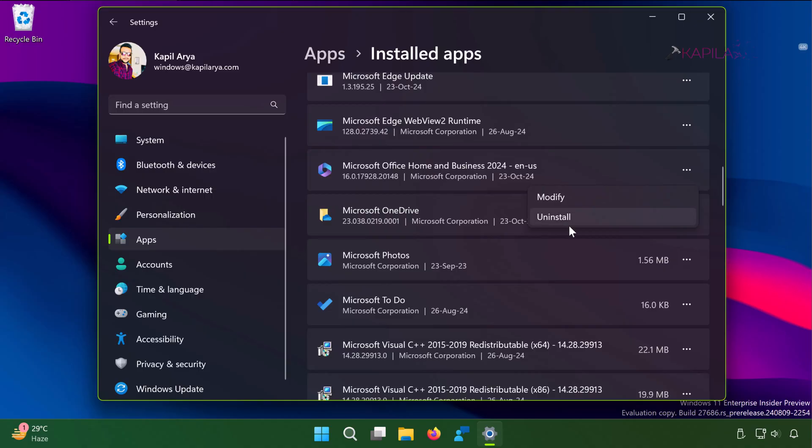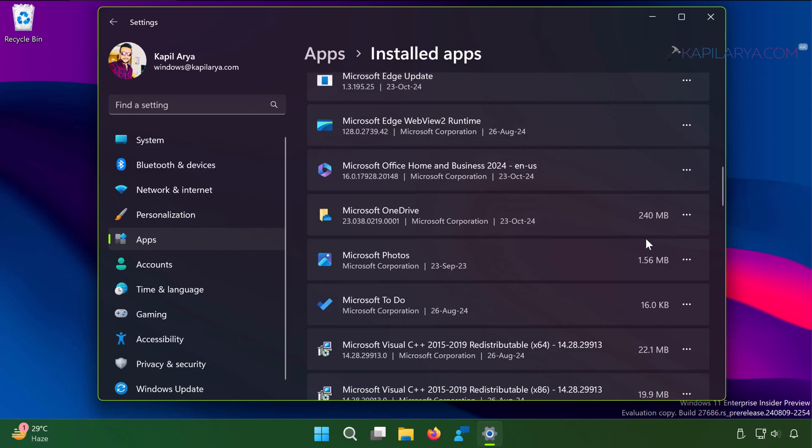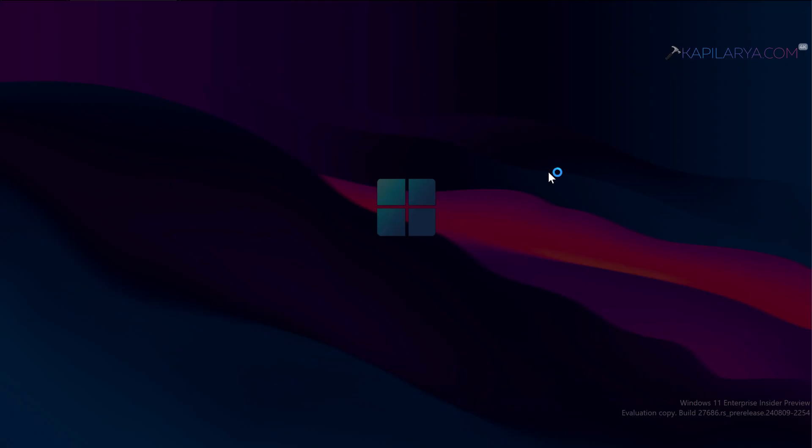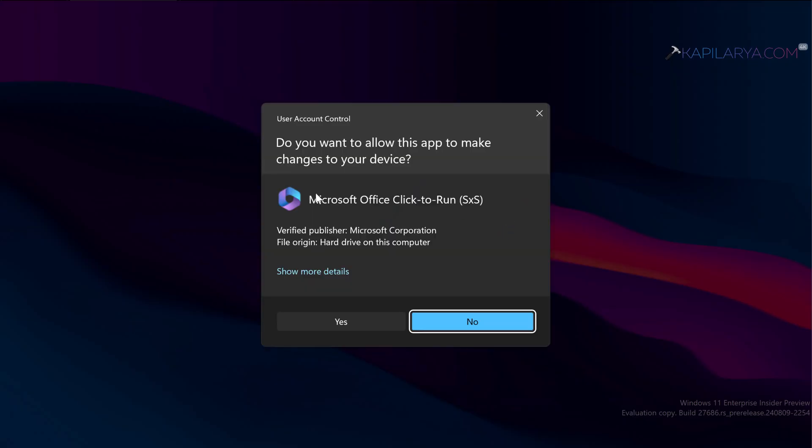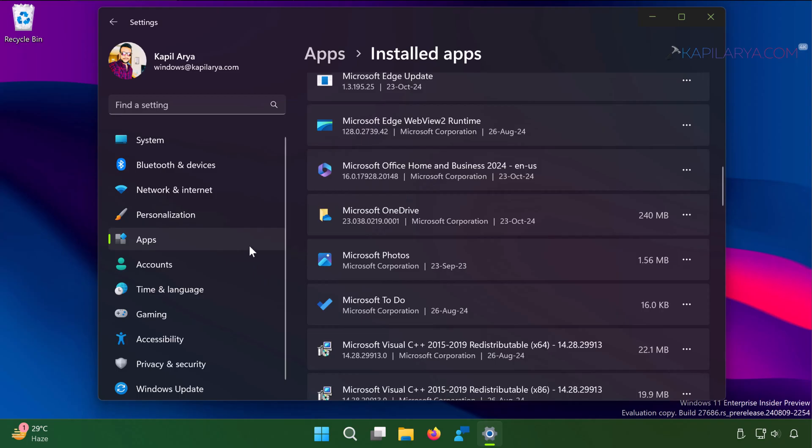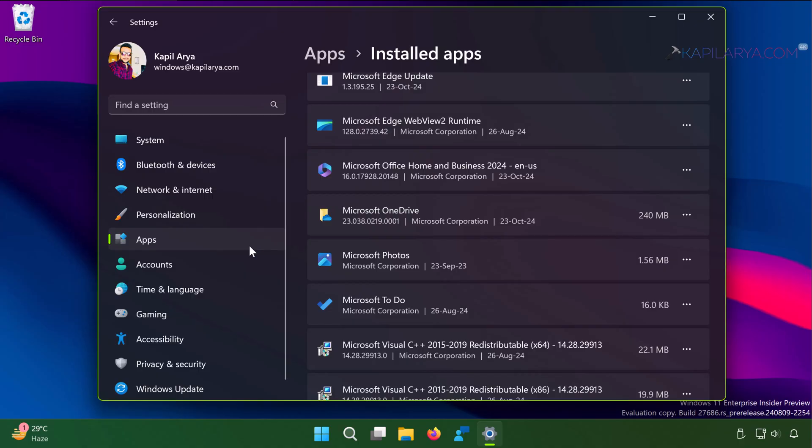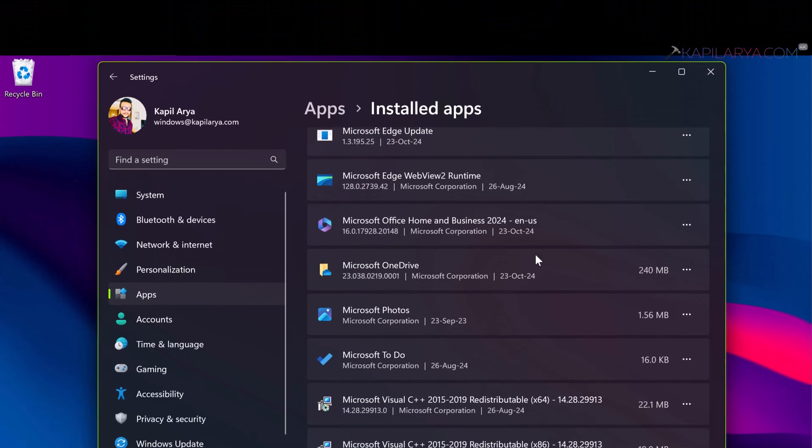In the confirmation prompt, click on uninstall. Click yes in the user account control confirmation prompt. Let it be working. In few moments, you will see that Microsoft Office 2024 has been uninstalled from your Windows 11 device. So this was our first method.